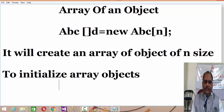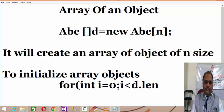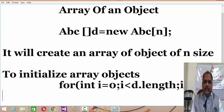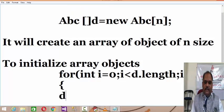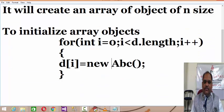To initialize array objects we need to write a loop like: for(int i = 0; i < d.length; i++), and then every array object: d[i] = new abc(). So in this manner every array object will get initialized.